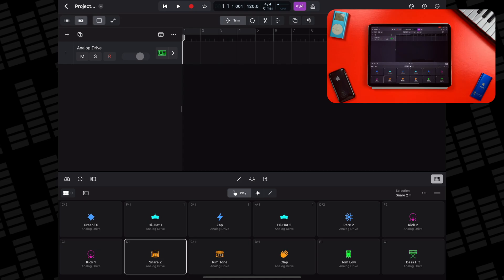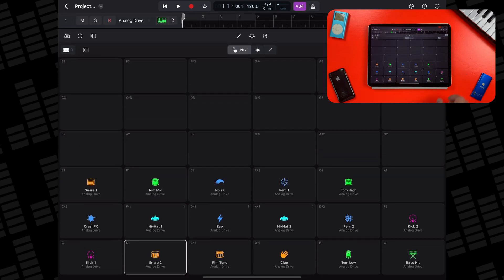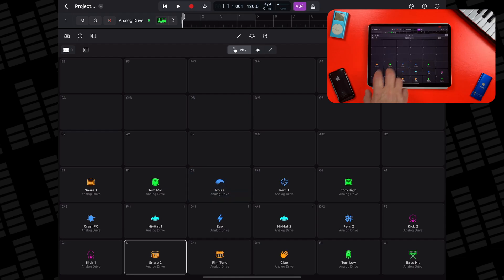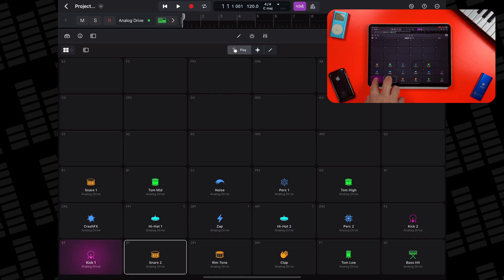Also, it might sound obvious, but remember that you can access all the pad sounds that your selected kit has to offer by resizing the play surface by tapping, holding and dragging the two lines in the windows right hand corner.